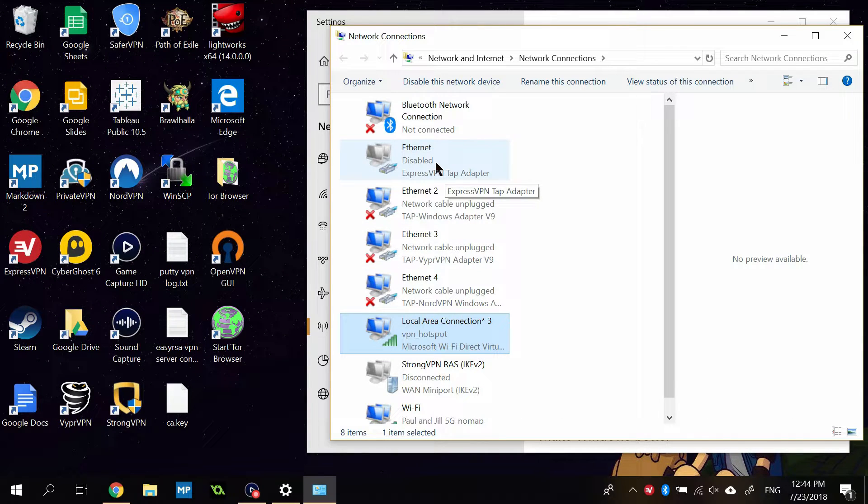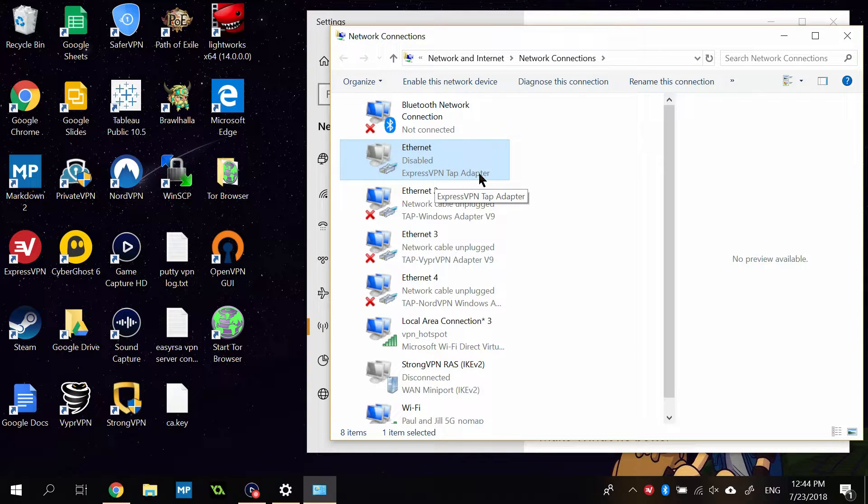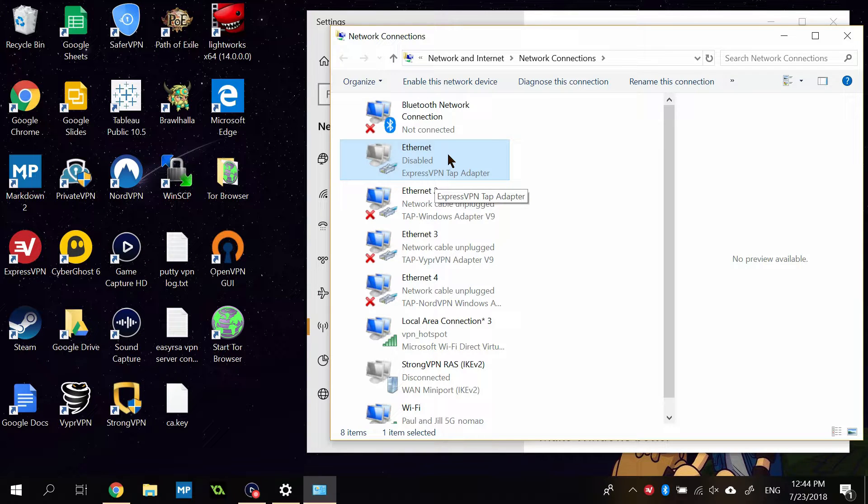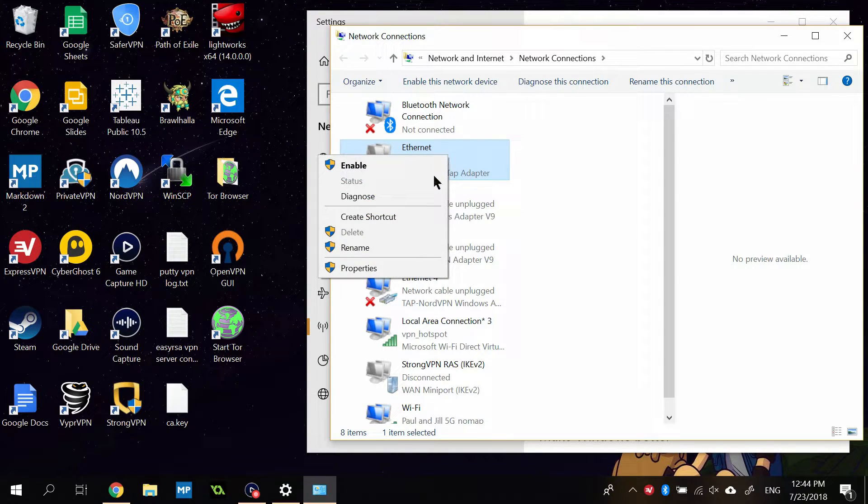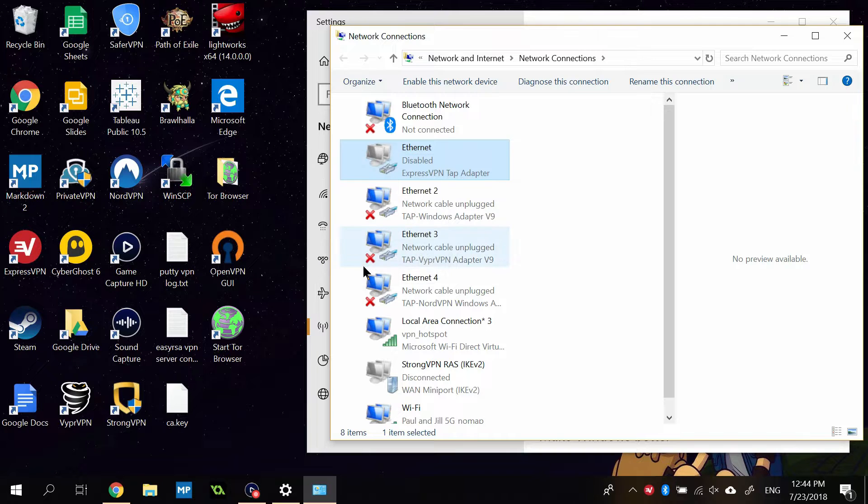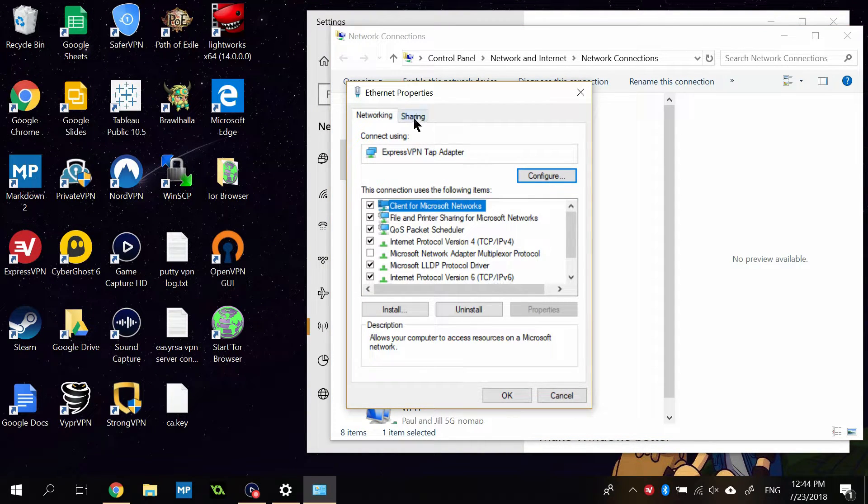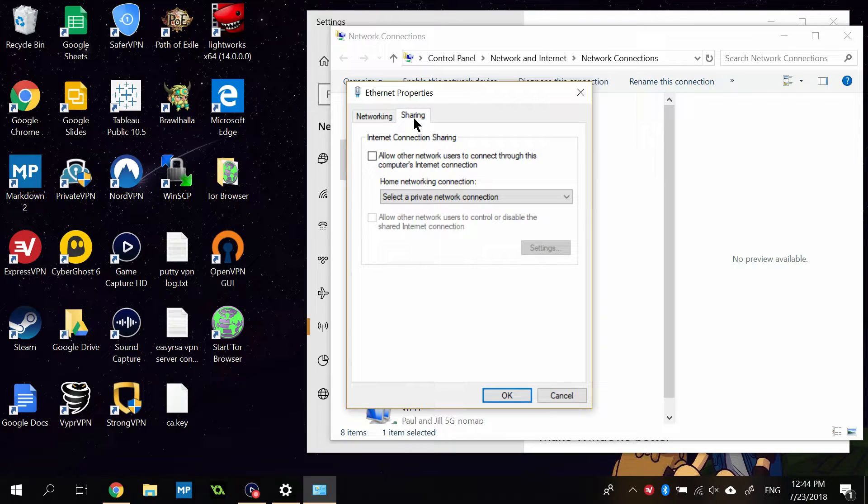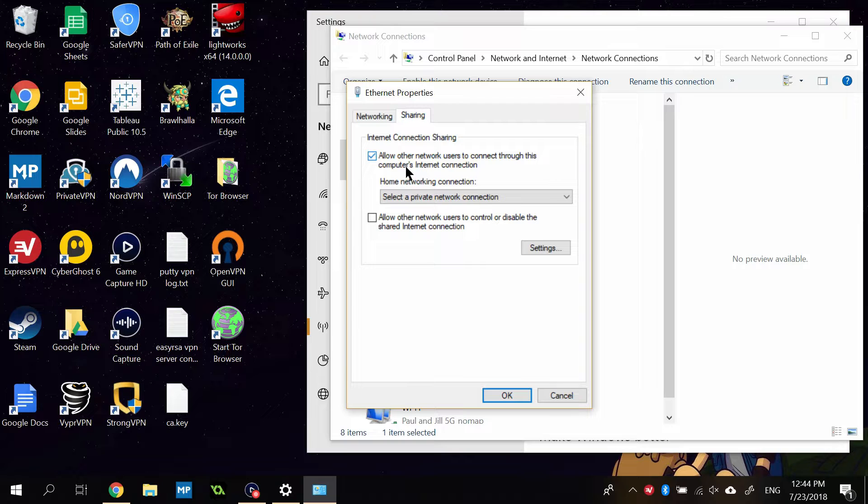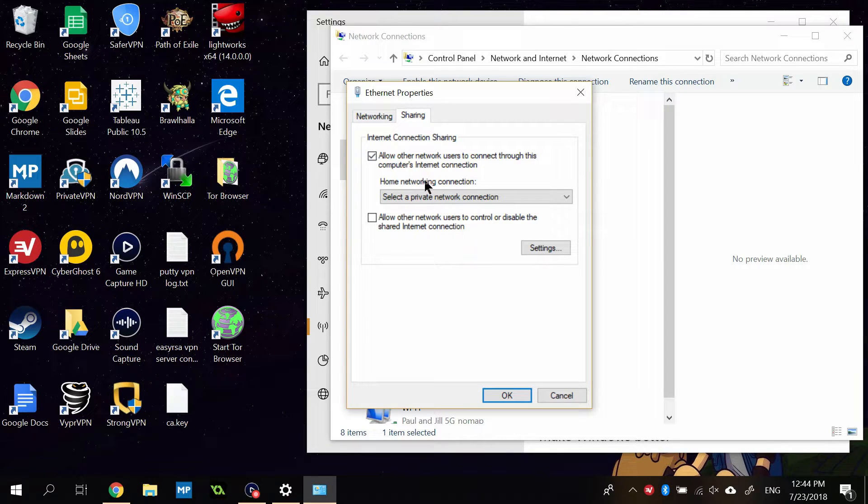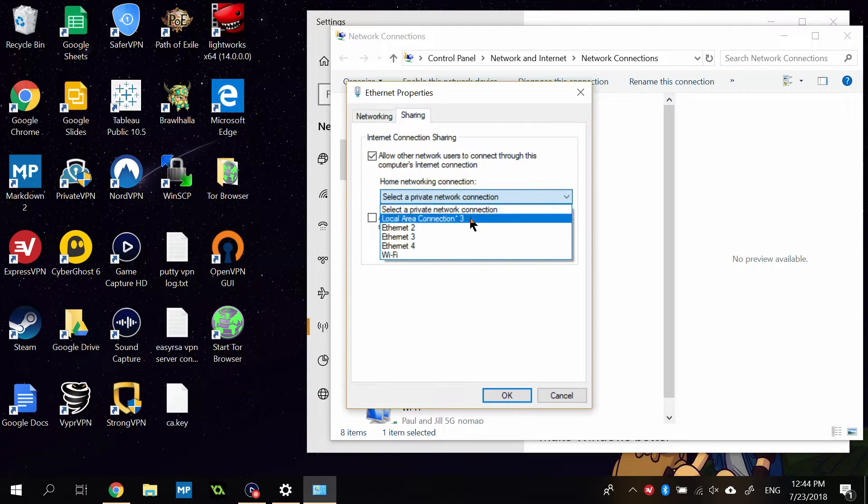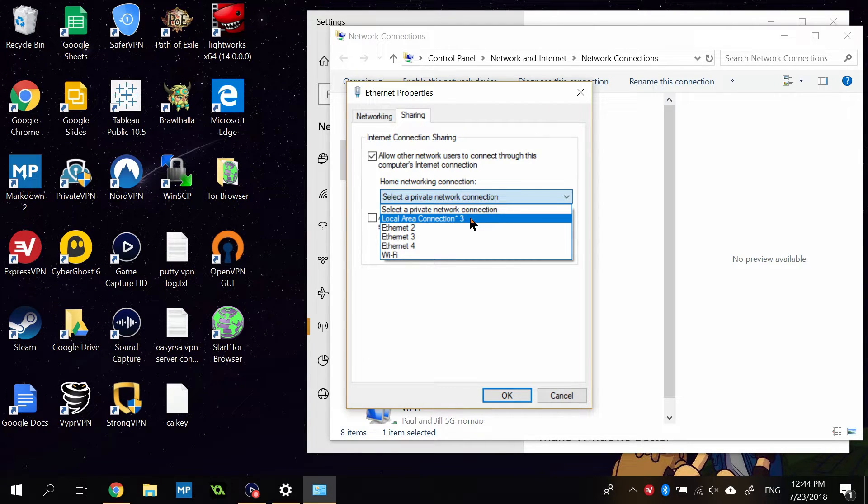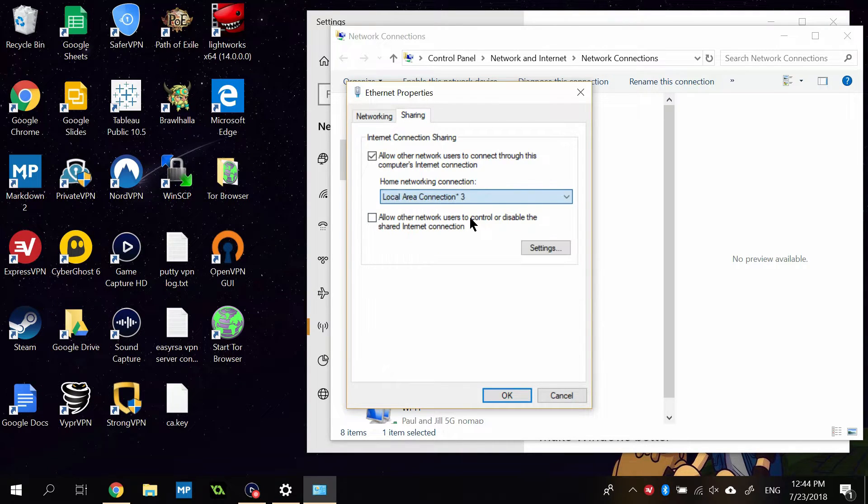Next, you're going to find your VPN adapter. This uses a separate adapter. Mine says ExpressVPN Tap Adapter right here. So I'm going to use that one. It's currently disabled because it's not connected. You're going to right-click your VPN adapter, go to Properties, and then go to the Sharing tab. Check the box for Allow Other Network Users to Connect Through This Computer's Internet Connection. And then under Home Networking Connection, you'll see a drop-down menu.